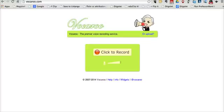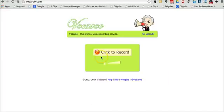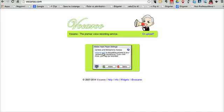That tool is called Vocaroo. You can find it at vocaroo.com. It doesn't require any kind of sign-in or registration. Just go to the site and click the Click to Record button.